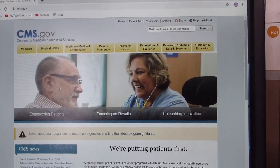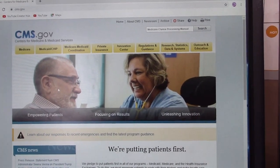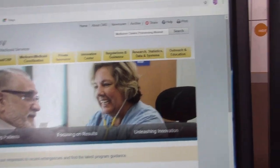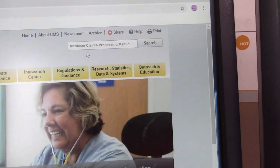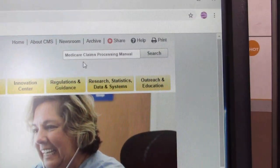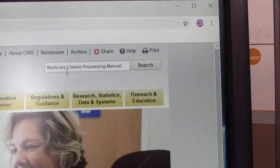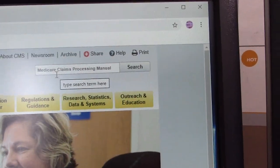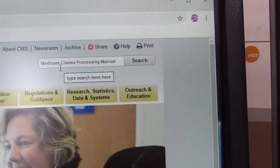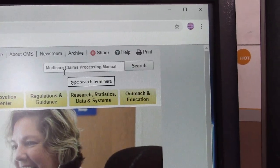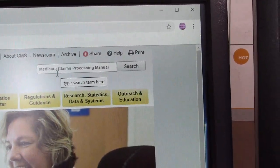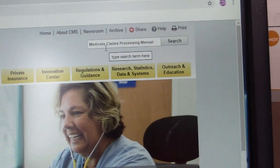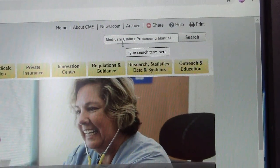The biggest tool that I use on this website: in the search box, type in 'Medicare Claims Processing Manual.' If you type that into the web search box for this website, it will take you to the Medicare Manual.